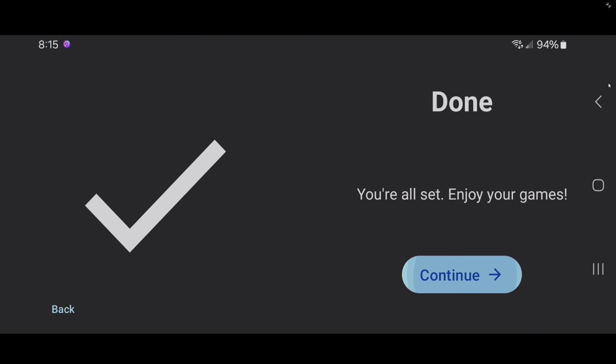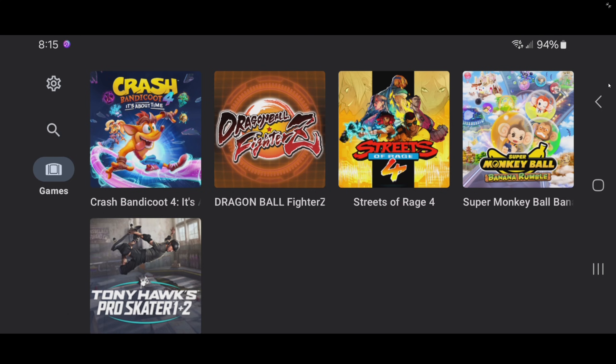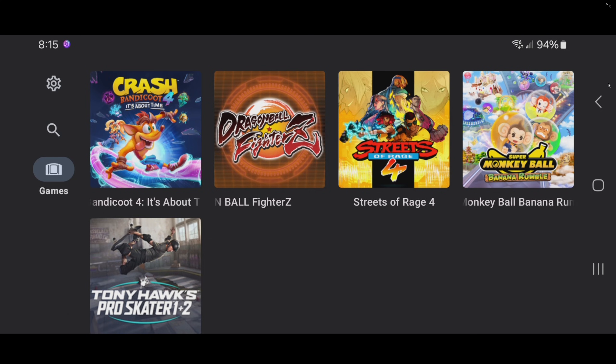Continue, and there we are — we are in the emulator. As you can see, my games are being displayed.